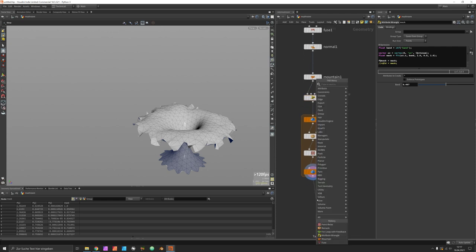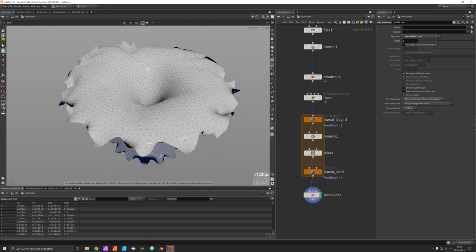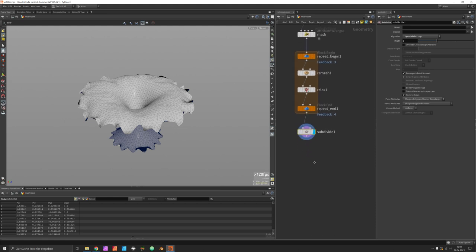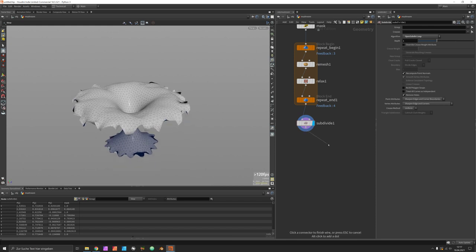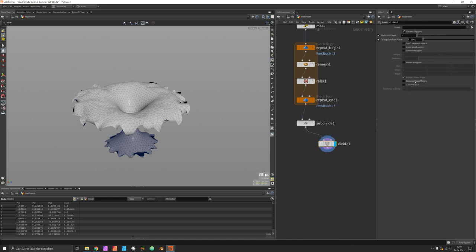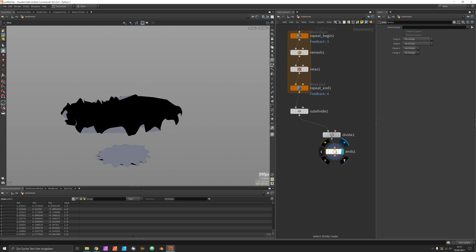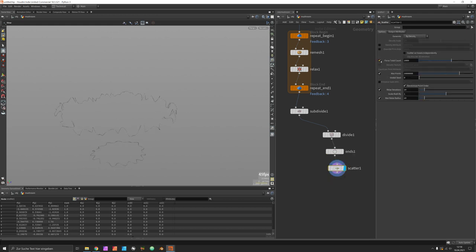We use a subdivide node afterwards, and to keep triangles we switch the algorithm to OpenSubdivide Loop. Now comes the essential step: creating paths. We turn the mesh into top and bottom curves using the divide node — removing shared edges gives two pieces. These polygons are unrolled with an End SOP using shared points, then we scatter points on these curves.